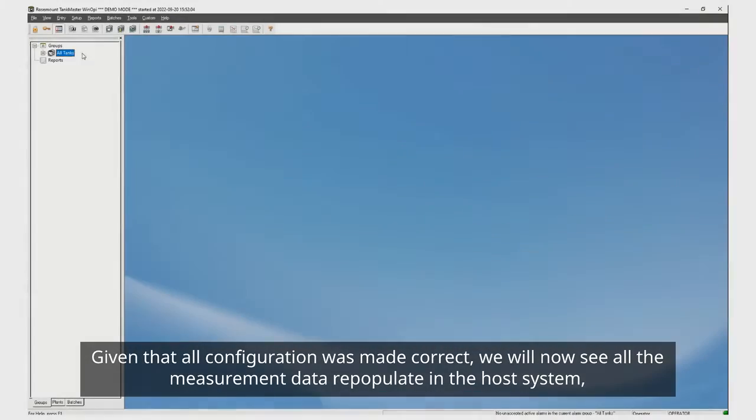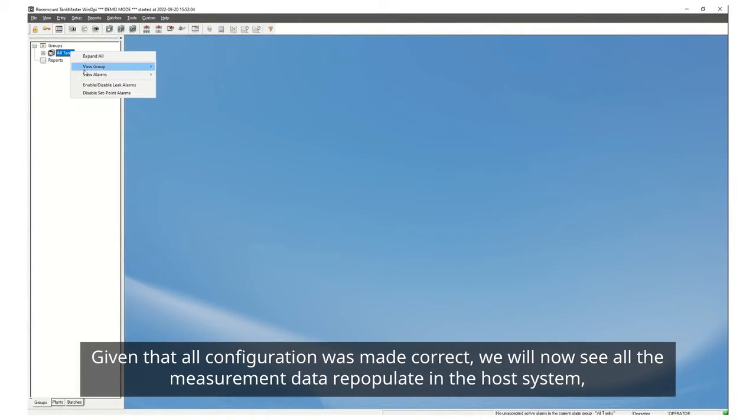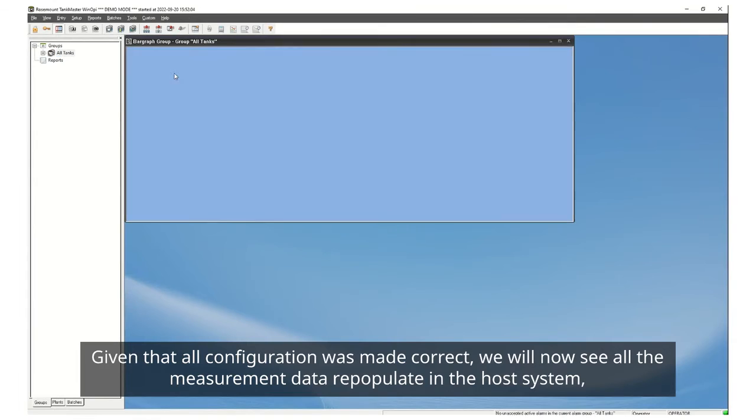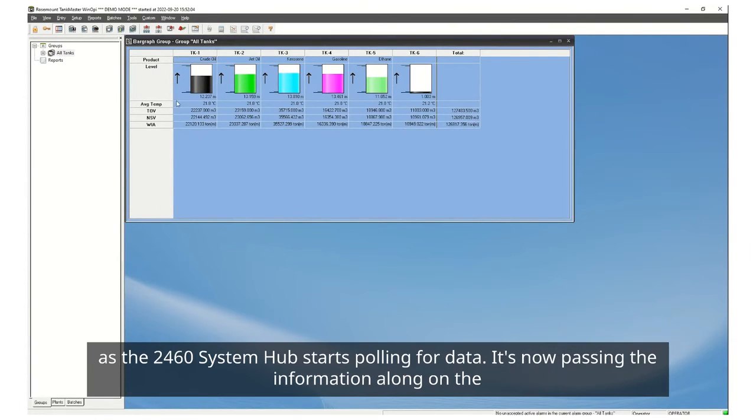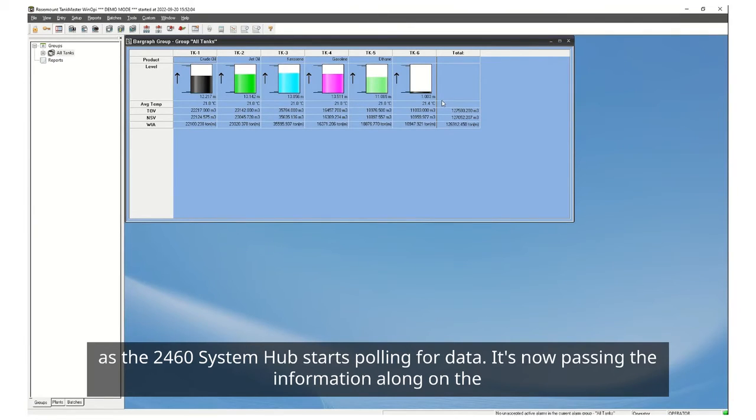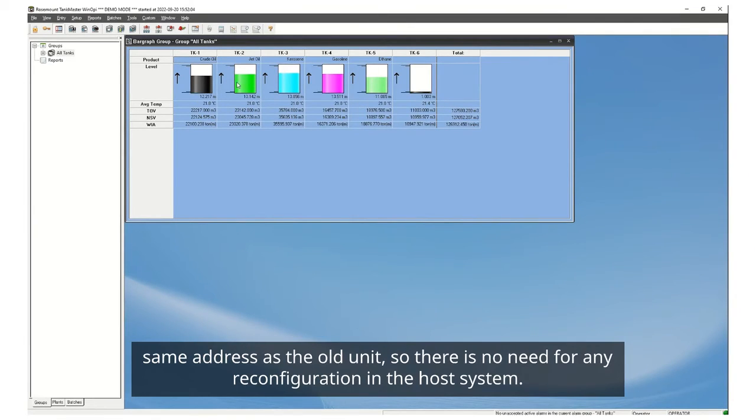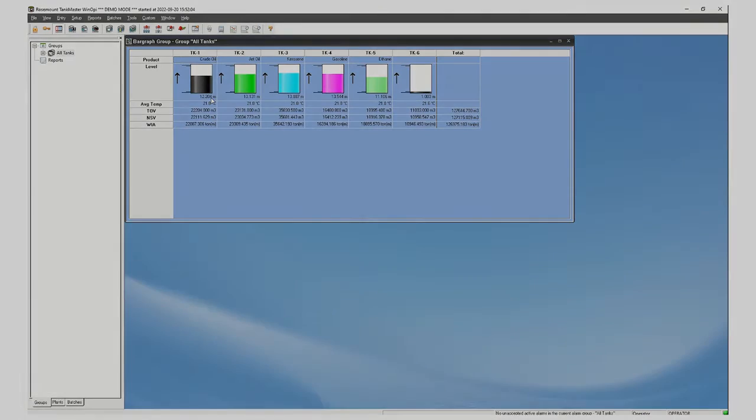Given that all configuration was made correct we will now see all the measurement data repopulate in the host system as the 2460 system hub starts calling for data. It's now passing the information along on the same address as the old unit so there is no need for any reconfiguration in the host system.